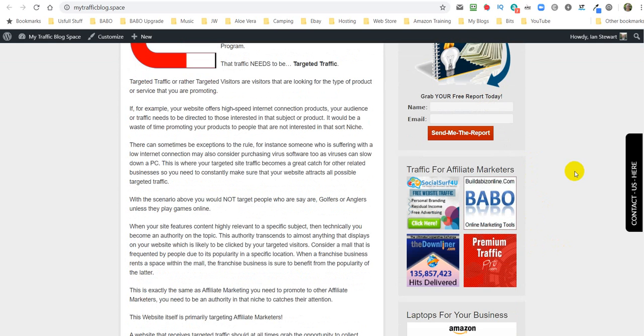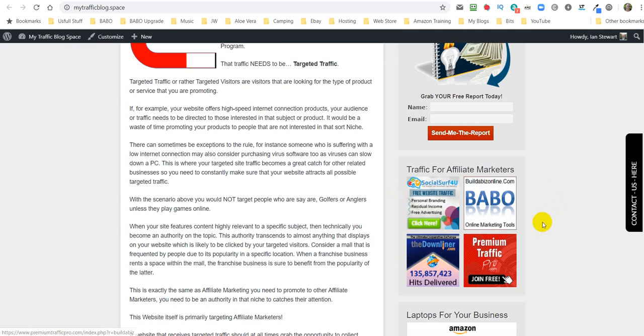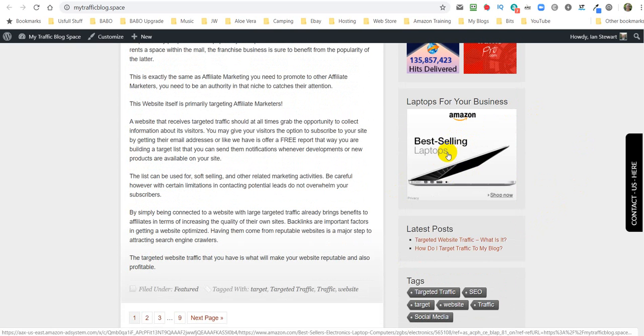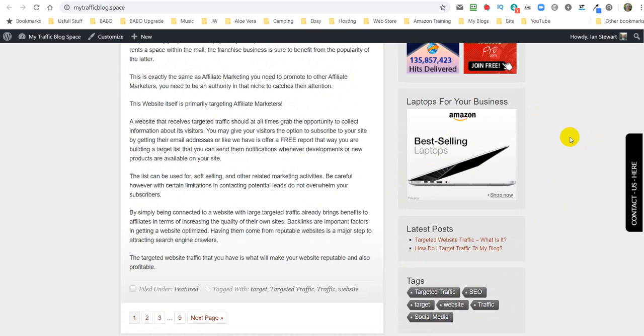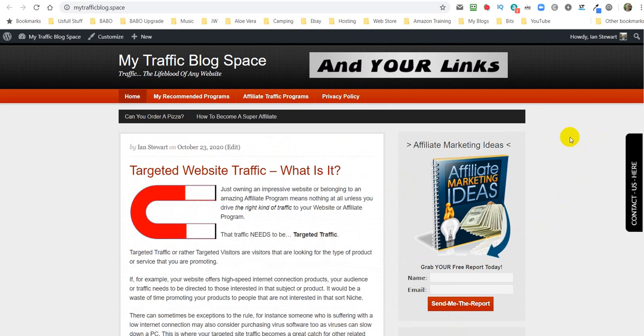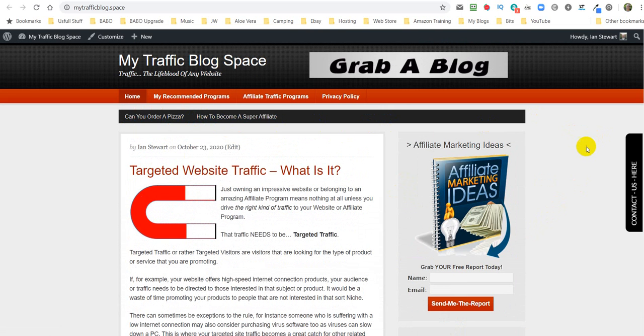We'll also show you how to alter these button banners down here. This won't be in your blog, so we'll leave that one alone. Neither will this be in your blog either, because we've made it as simple as we possibly can.